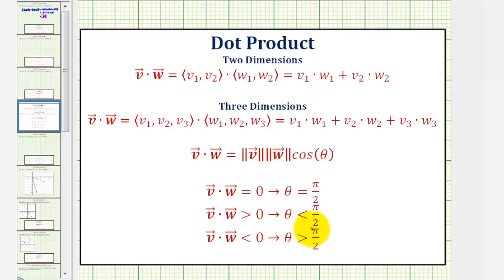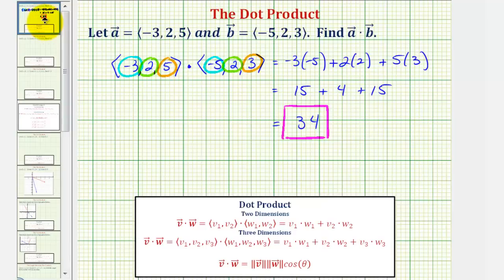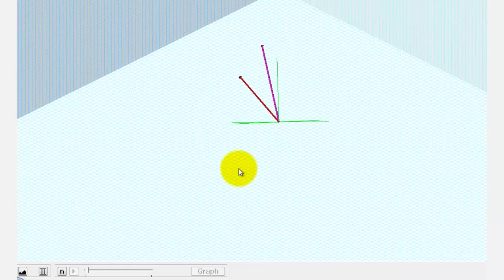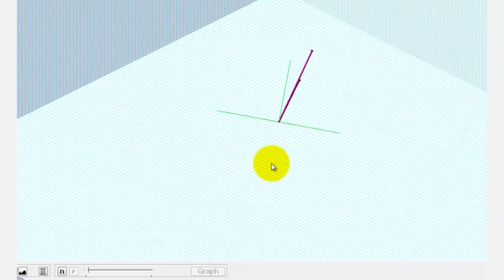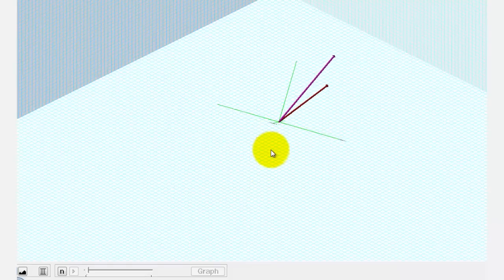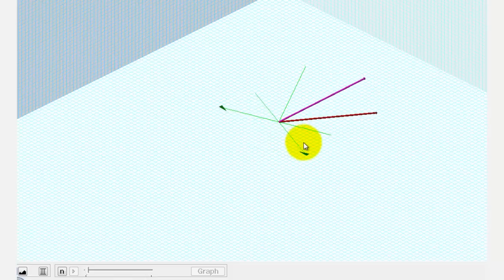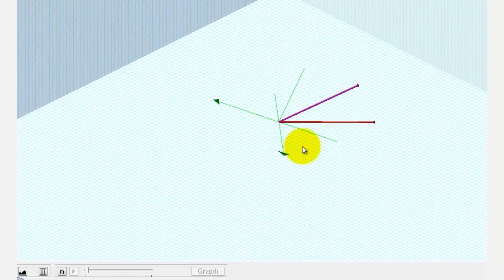In our first example, the dot product was positive, so the angle theta between these two vectors would be less than pi over two radians. Let's verify that graphically. If we were to graph our two vectors in space, they would look like this, and notice how the angle between these two vectors is less than pi over two radians.